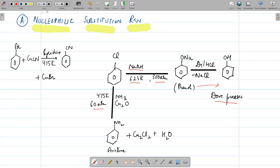Then bromobenzene reacts with CuCN (copper cyanide) in the presence of a base, again at 475 Kelvin — that is at high temperature — and it will form benzonitrile plus copper bromide.